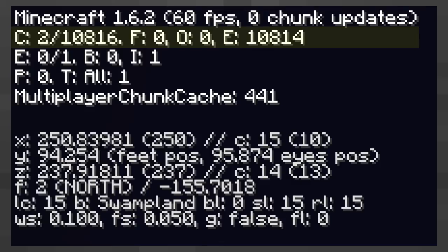The first number to the C label is the amount of chunk sections which have been rendered. This number does not include chunks behind you. The game only renders chunks when you see them.